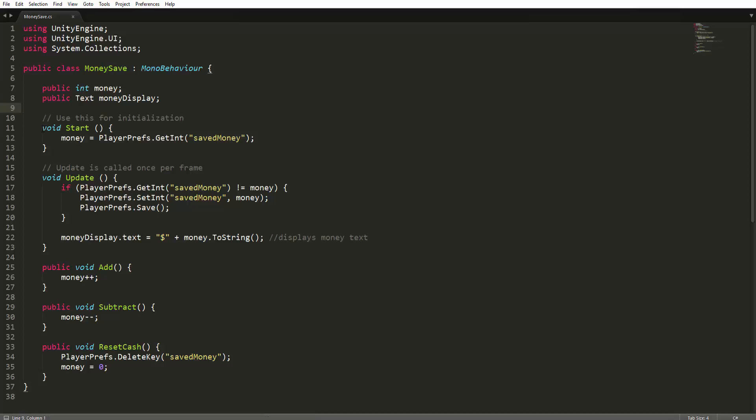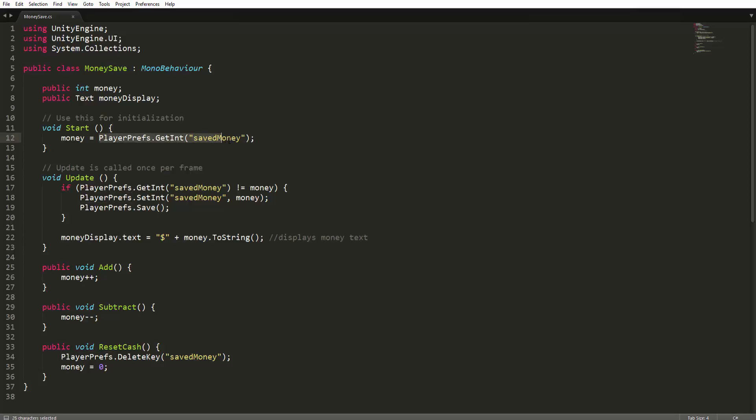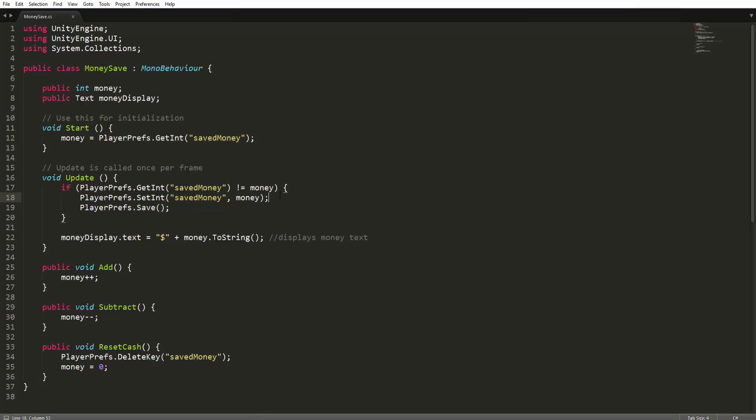So in our start function, or method here, we're setting money equal to PlayerPrefs.GetInt saved money, which is essentially just setting money to equal whatever the PlayerPref that is called saved money is at the current time. Now if you don't have a PlayerPref of saved money inside of your PlayerPrefs that you have, this will default to zero when it comes to an integer. So no matter what, it will always either equal zero or whatever saved money is.